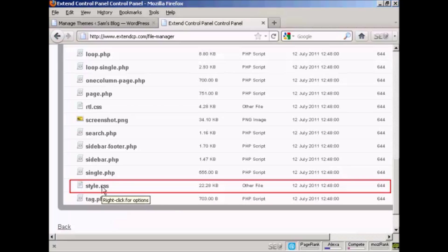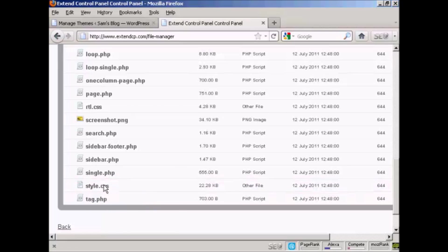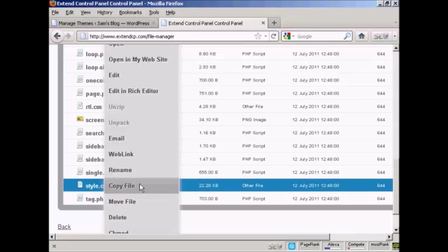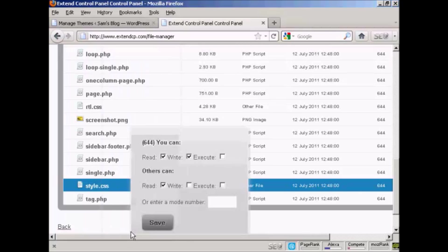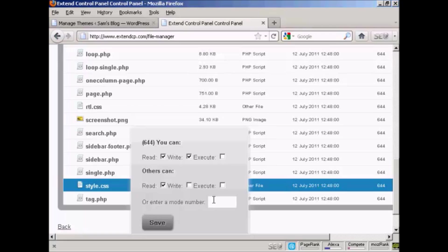What you have to do on this particular file manager that I'm using is you right click and then come down to where it says CHMOD. If you're using a different type of FTP software then you should refer to the instructions for how you change the permissions. You want to change the permissions to 777 and this means that it can be read, executed and written by everybody.